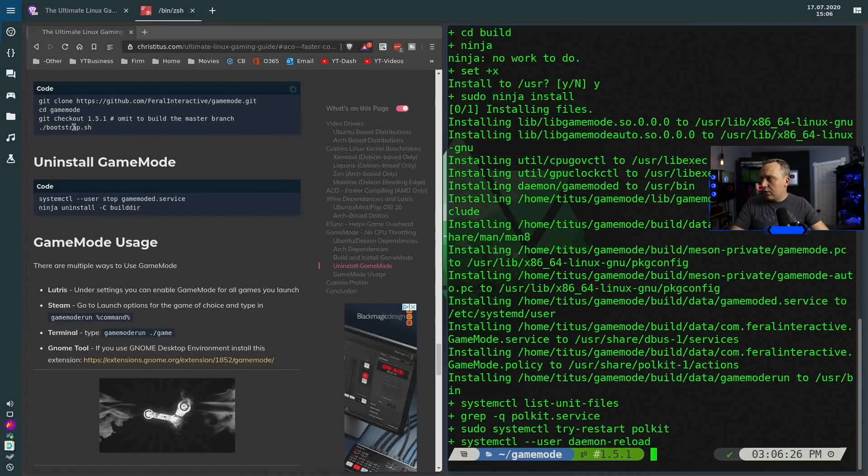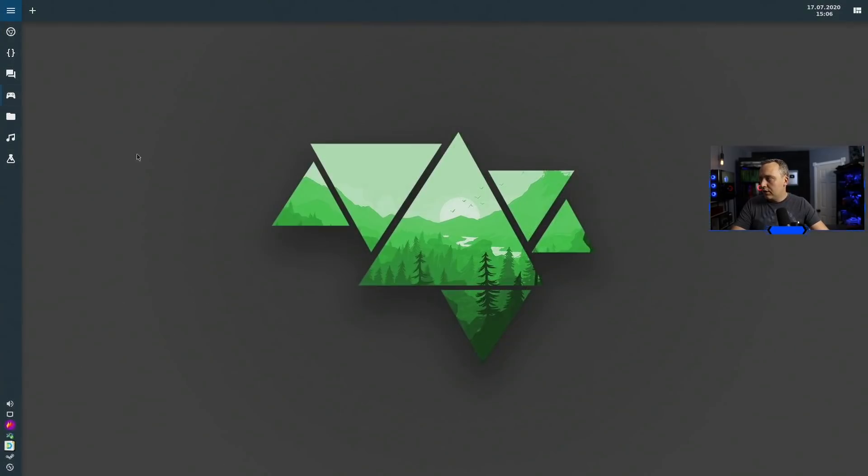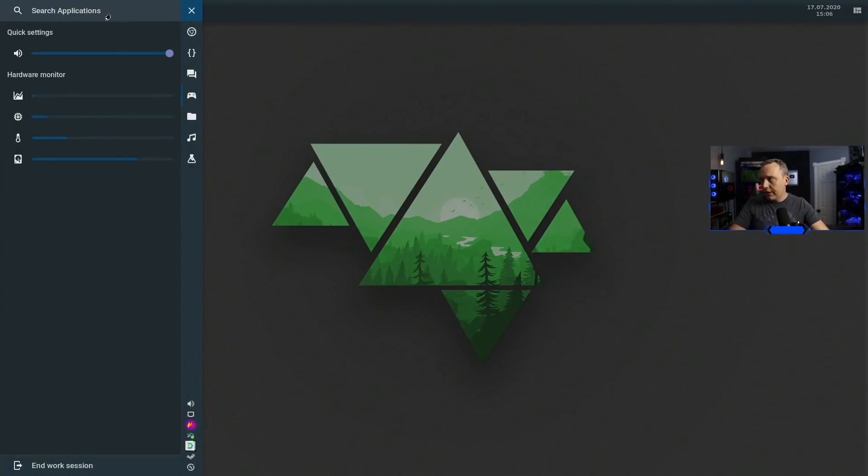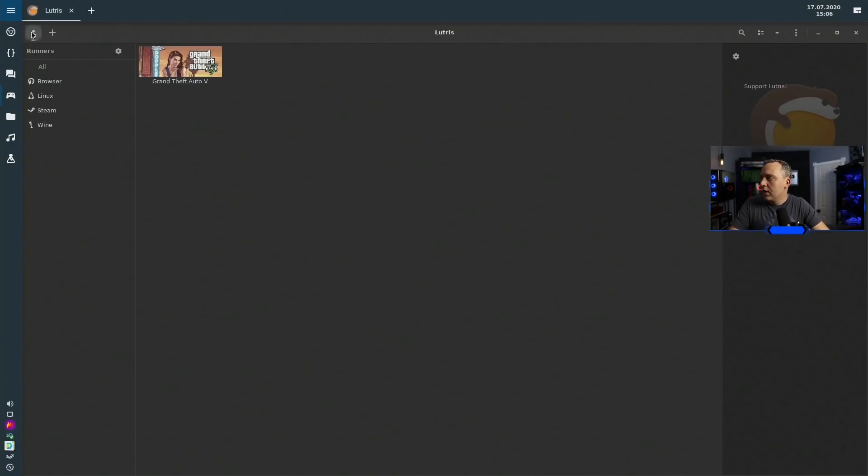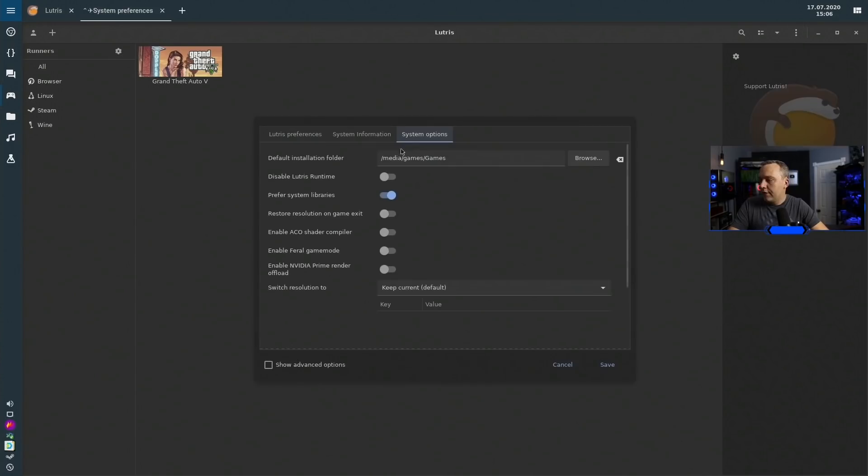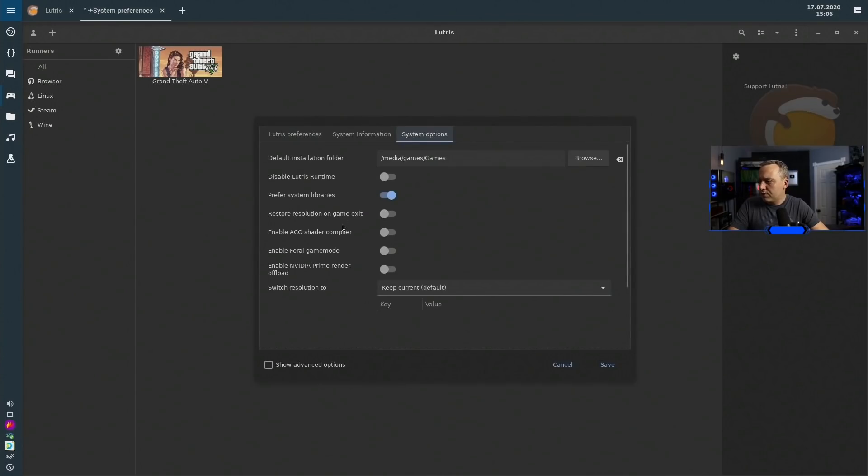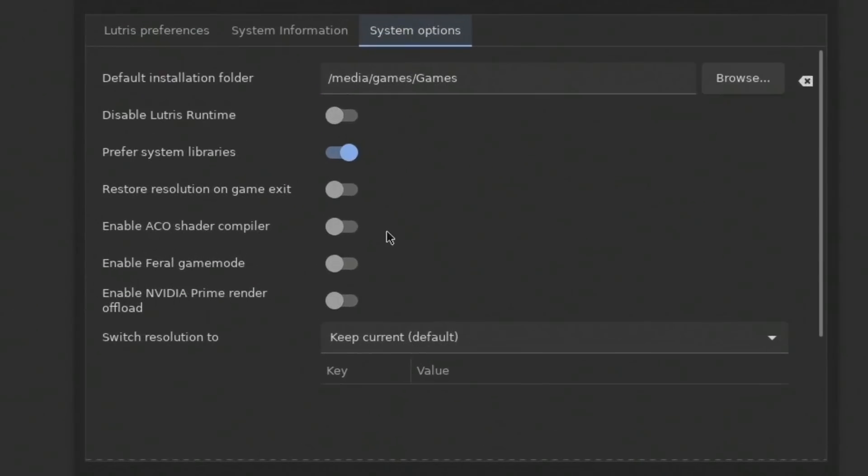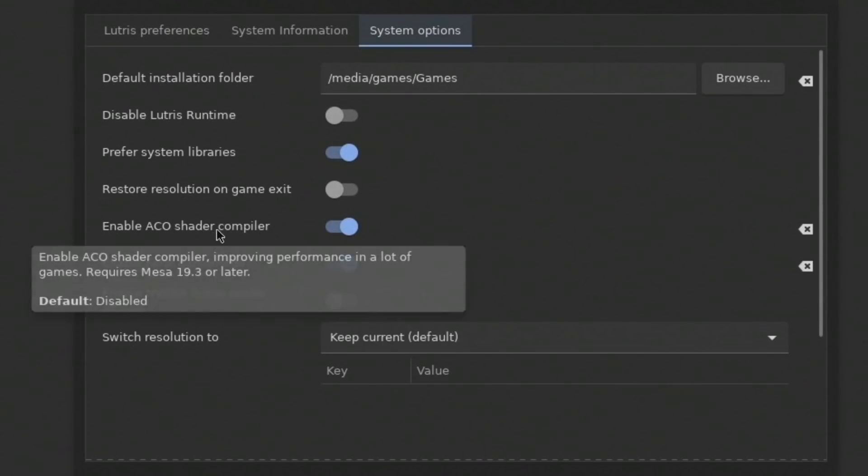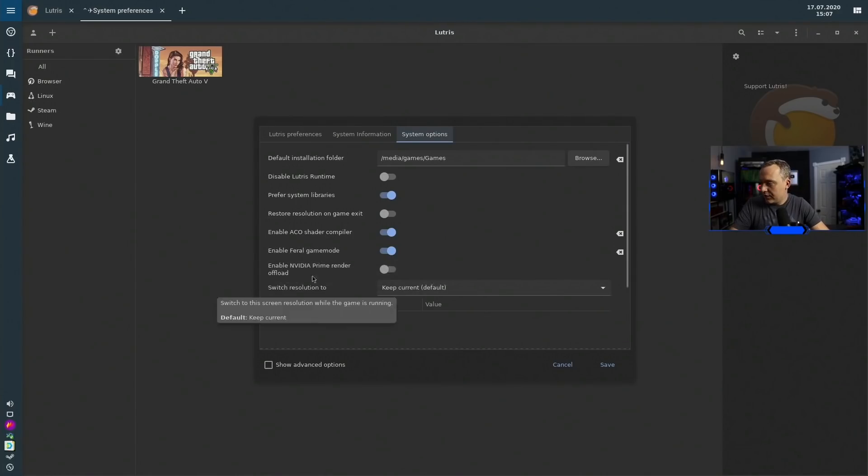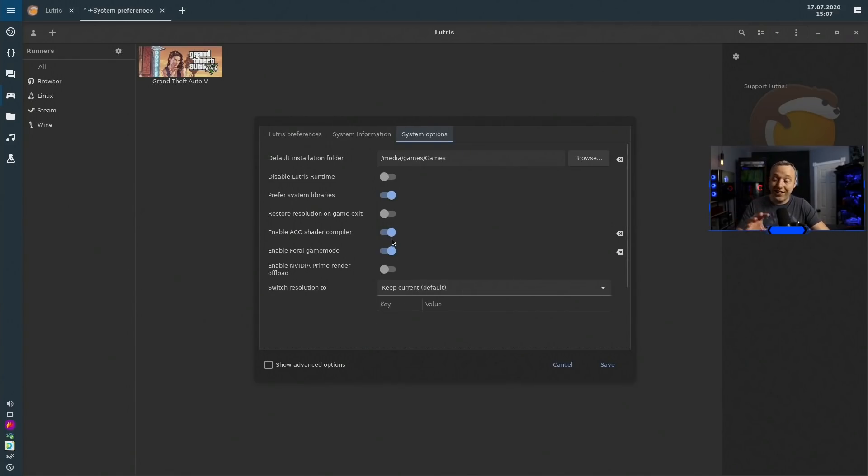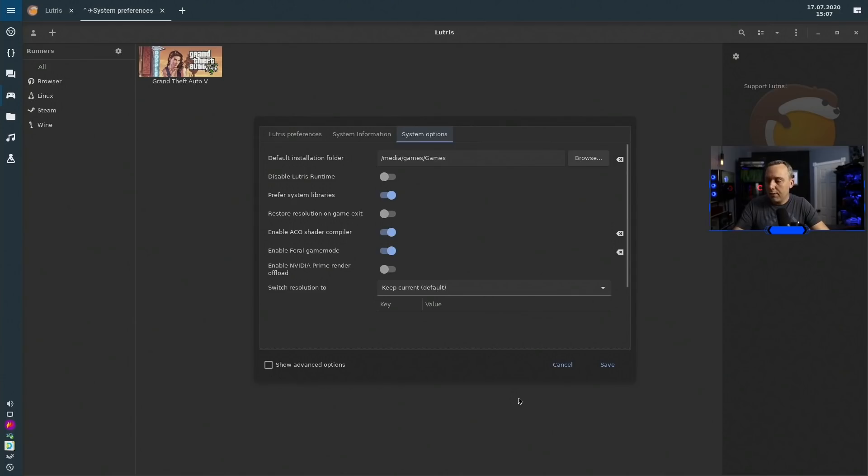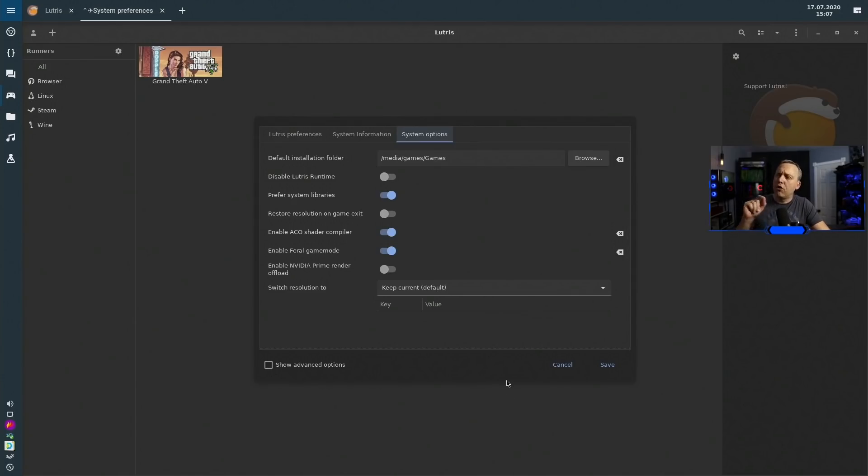And then from Lutris, we can just simply go over into our preferences and from preferences we should be able to see this. So I'll enable these two things, a couple other things in here. Obviously we already have ACO actually enabled at a global level, but you know what, I'm going to go ahead and just enable it here as well. Doesn't hurt. These are the two things in Lutris I like to change right out of the gate, enabling game mode and shader. I have noticed sometimes game mode makes other games perform worse for some odd reason.